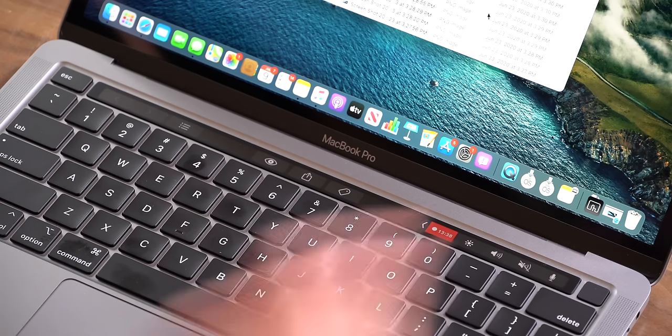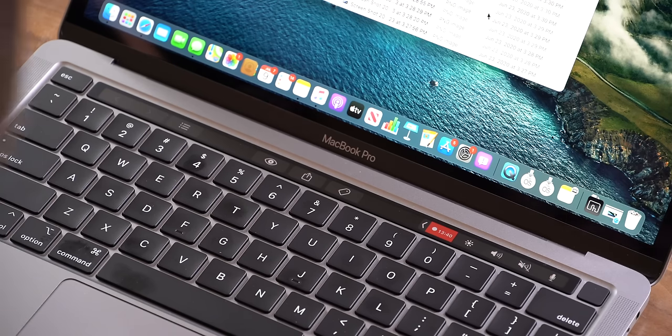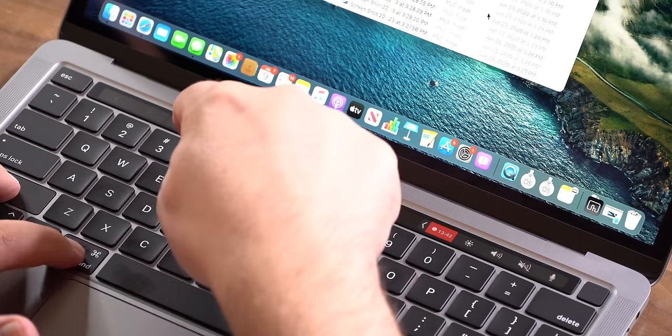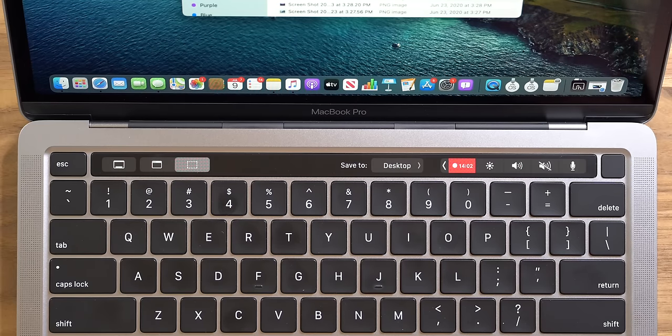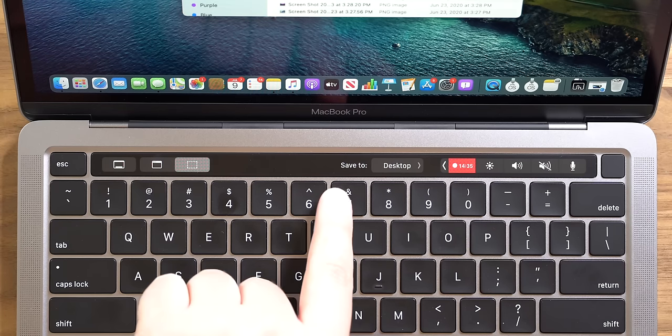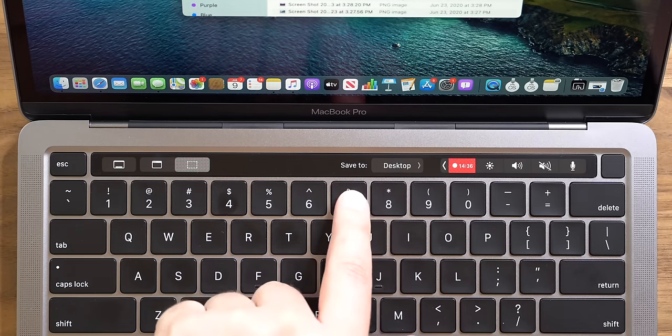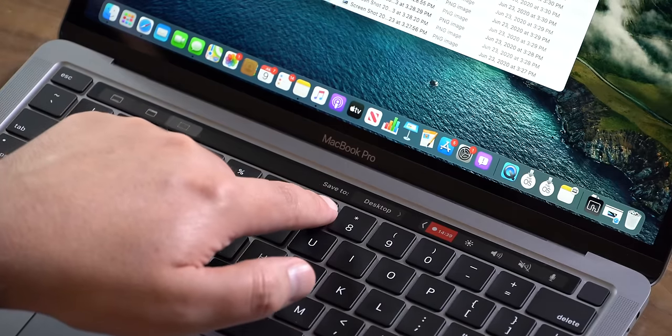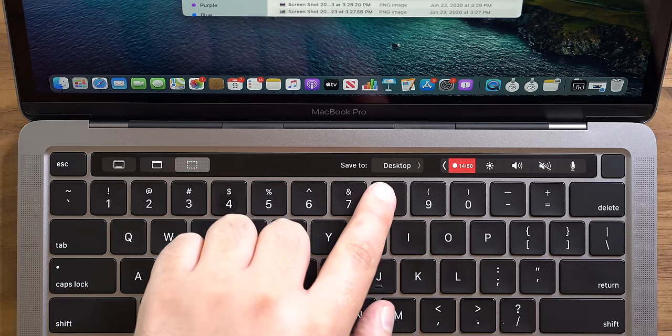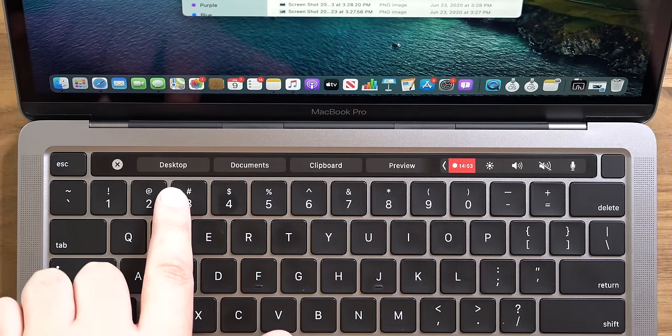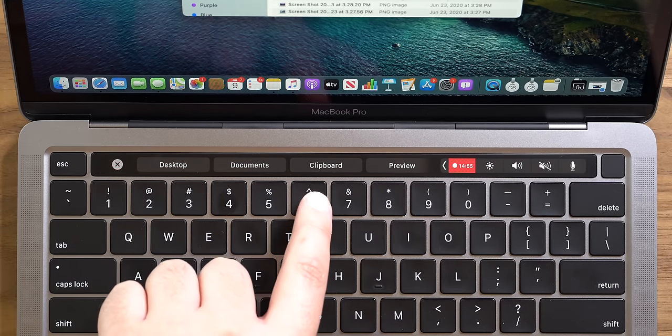The last tip has to do with taking screenshots. You probably already knew that Command+Shift+4 brings up a screenshot interface where you can drag to select what you want to capture. But the touch bar comes in extra handy here — there's a 'save to' option over here that lets you easily choose where to save your screenshots. It's set by default to desktop, but you can tap to change it to documents, clipboard, or preview.